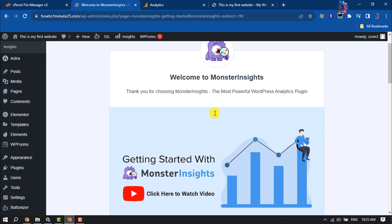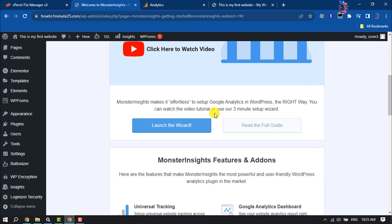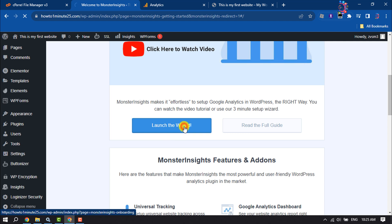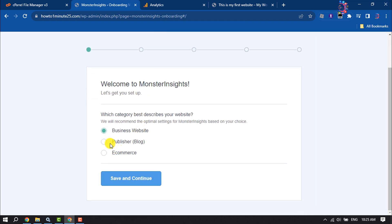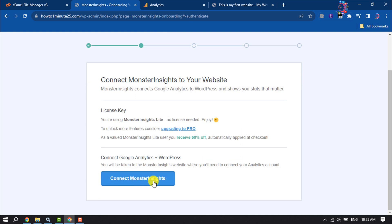Now click on Launch the Wizard. Select your website category and click on Save and Continue. Connect MonsterInsights.